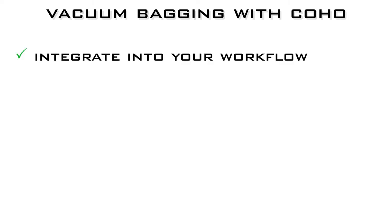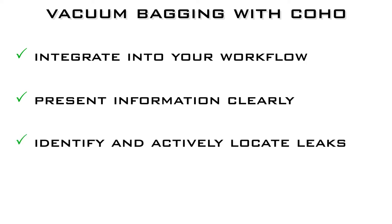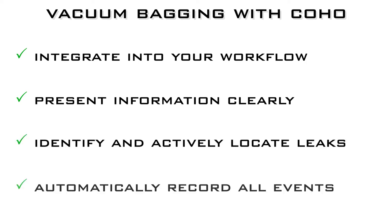Coho's process of leak checking vacuum bags is designed to integrate into your workflow, present information clearly, identify and actively locate leaks, and automatically record all events.